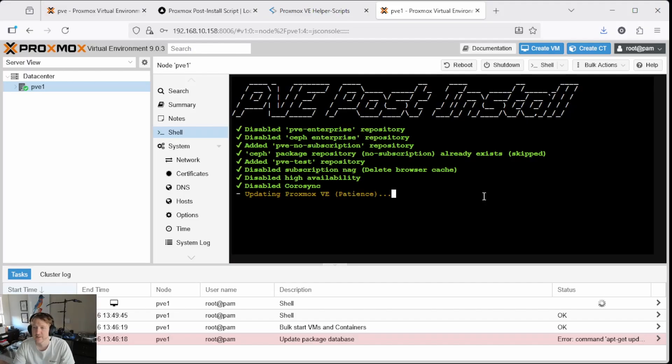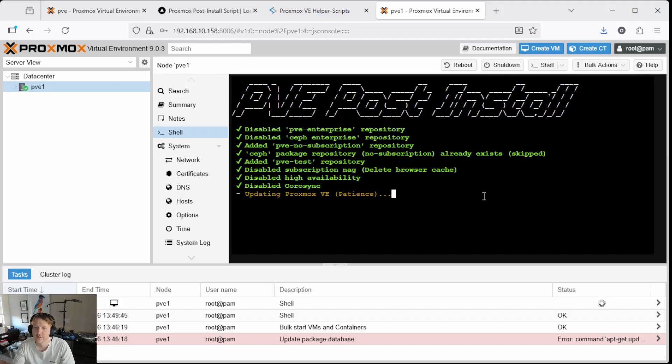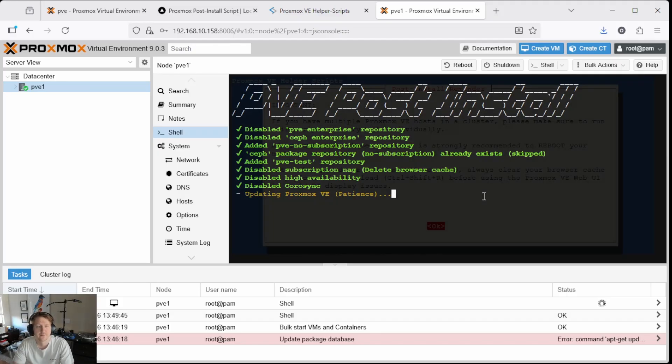And then we want to do the updates and this can take a couple of minutes. So hold tight while the updates are going and once it's done, we'll move on to the next step.